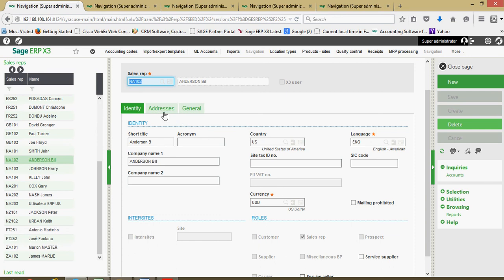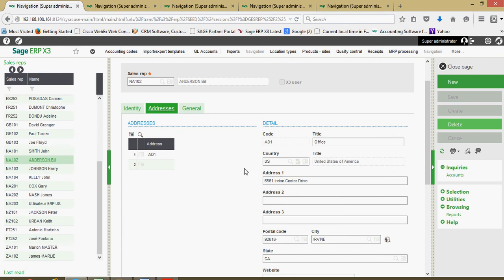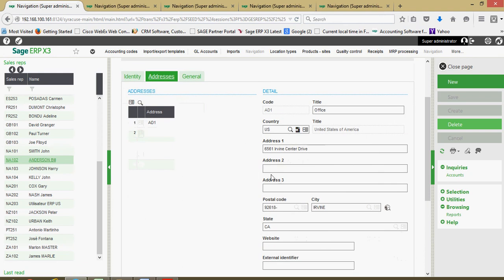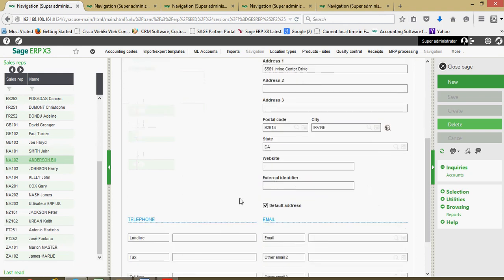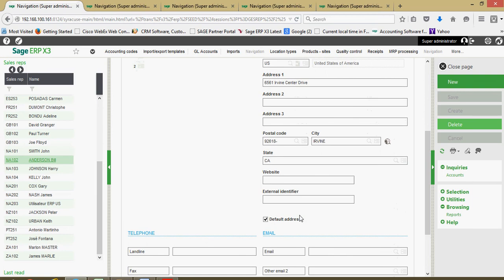Over here on our addresses tab, all the particulars relative to the rep's address and telephone and email addresses can be captured herein.